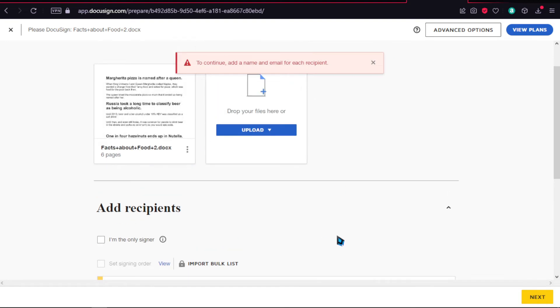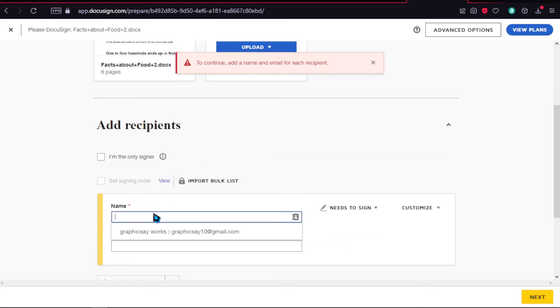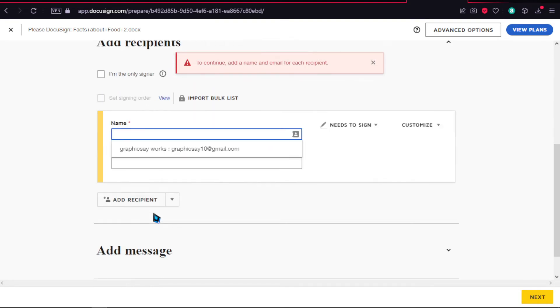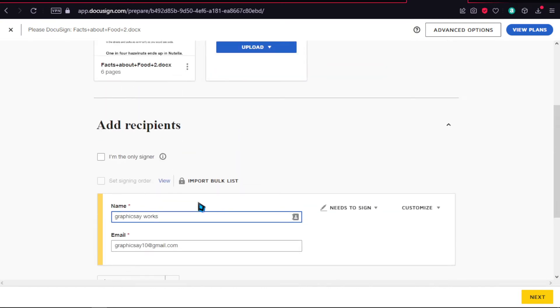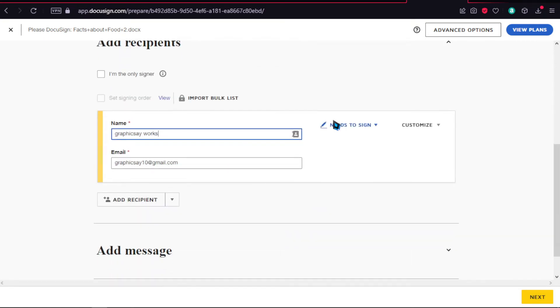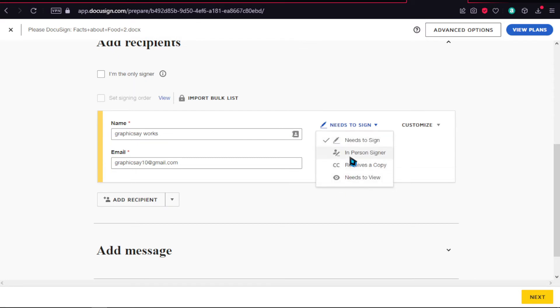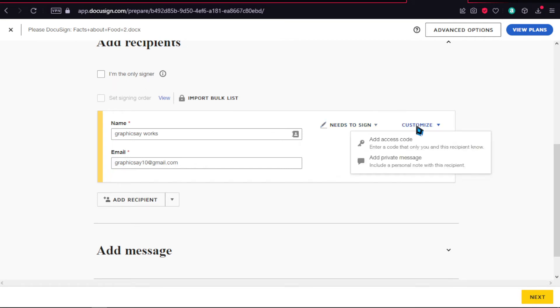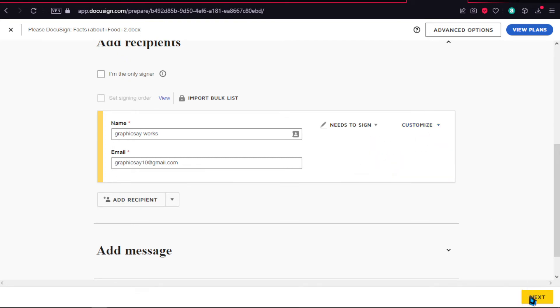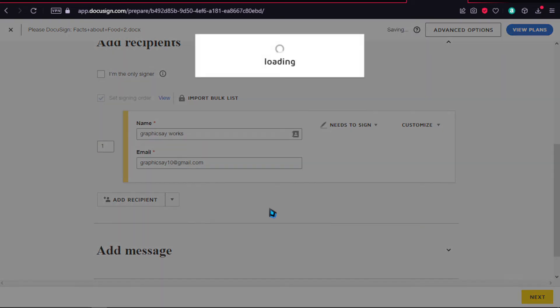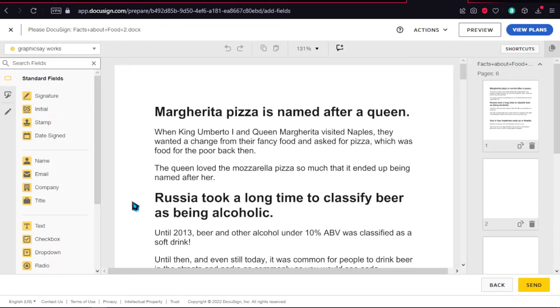From the moment you have your document, you need to have recipients. I'm going to add the name and their email. We will also sign it, so you can choose from these options: sign in person, signer, or receive a copy. I'm going to choose needs to sign. You can also add an access code if you want. Then click on next. You can add more recipients.